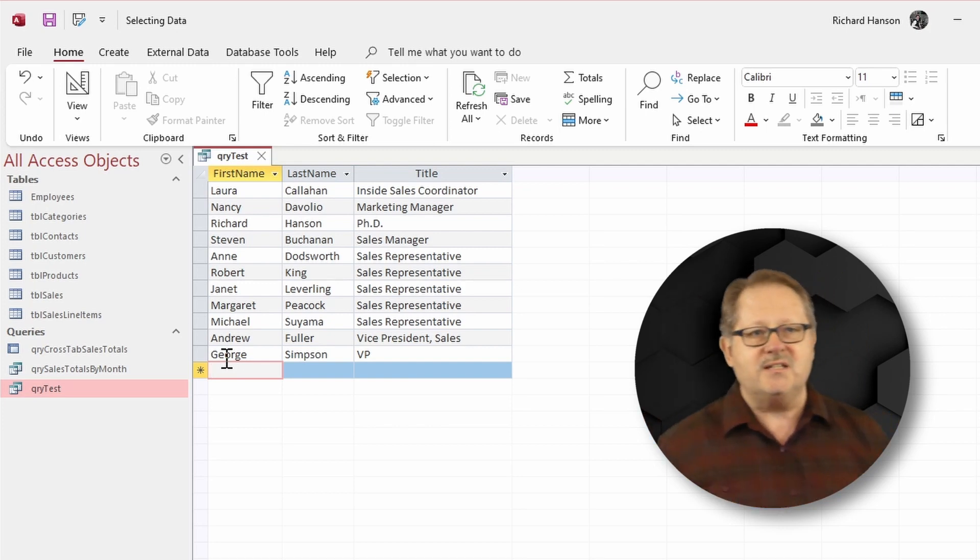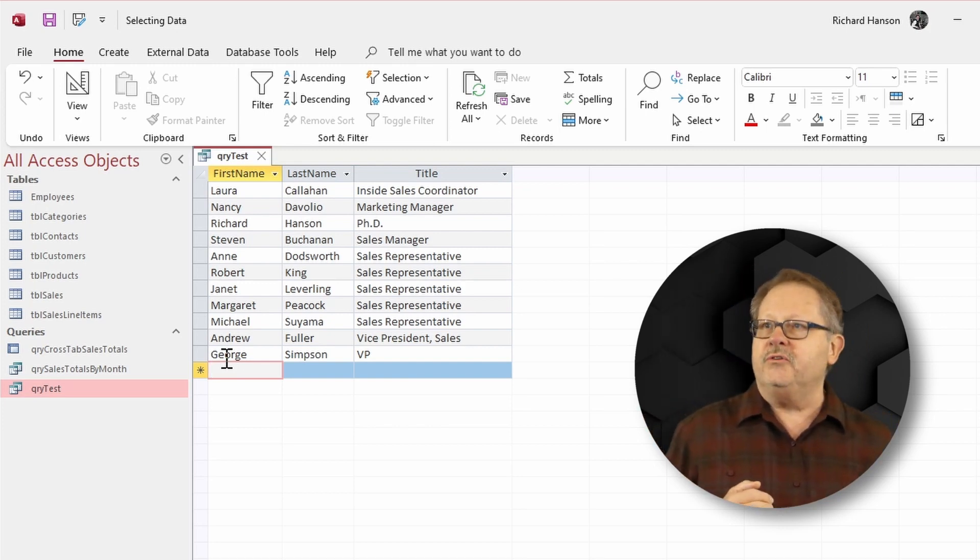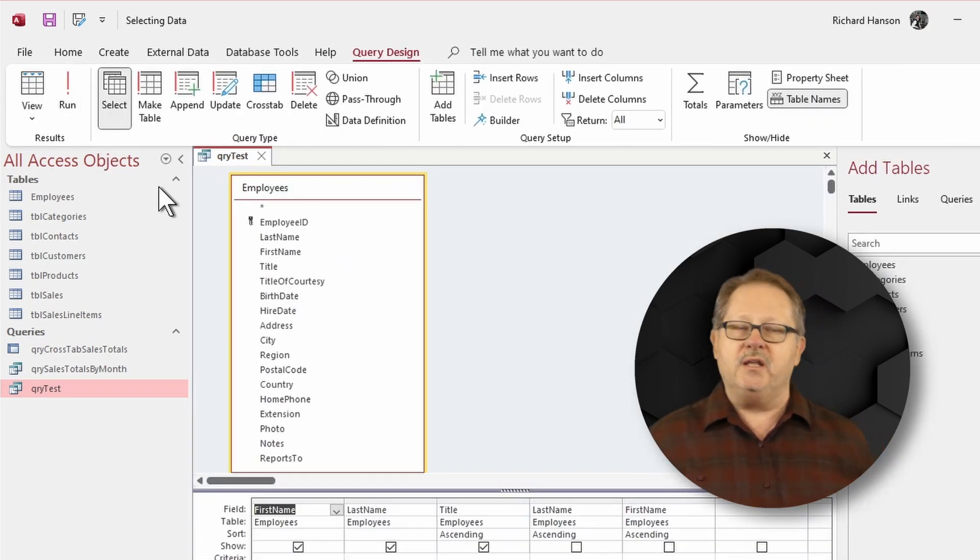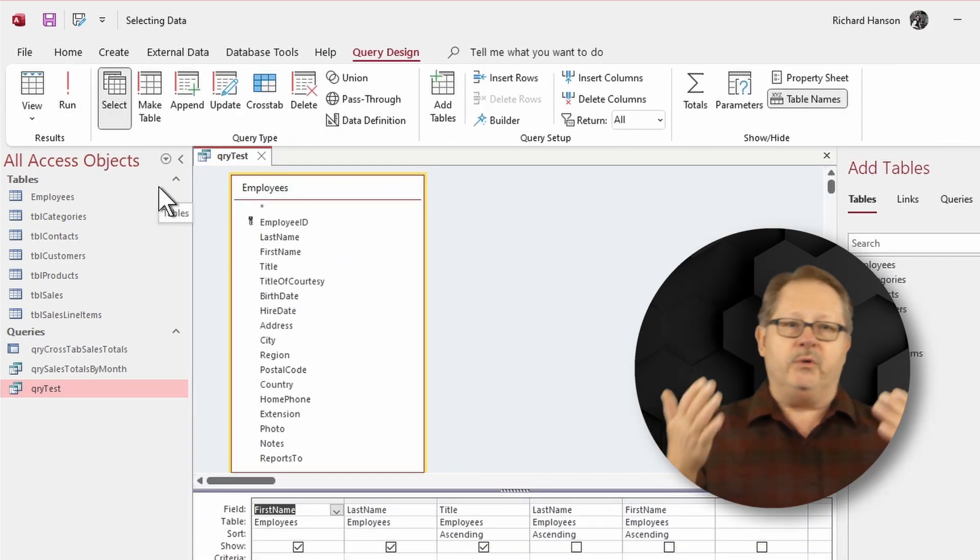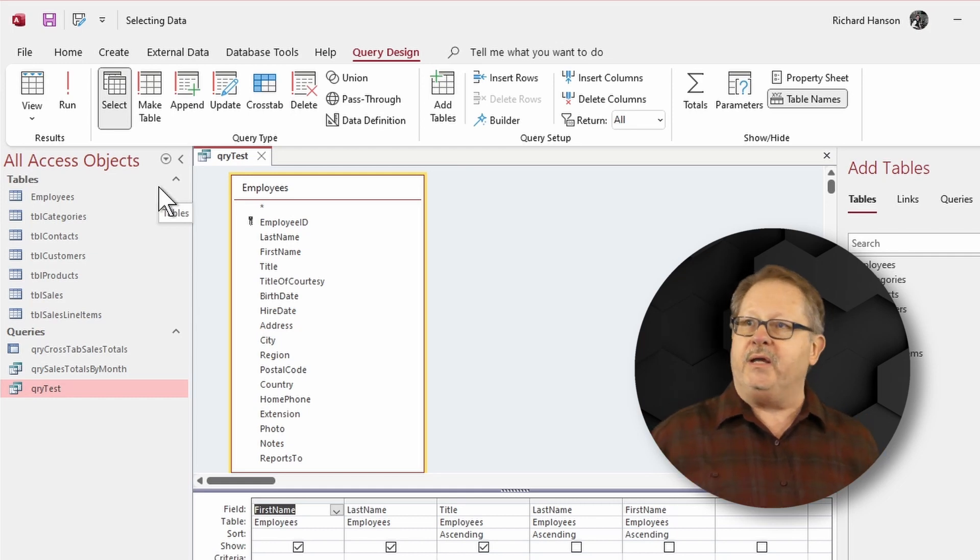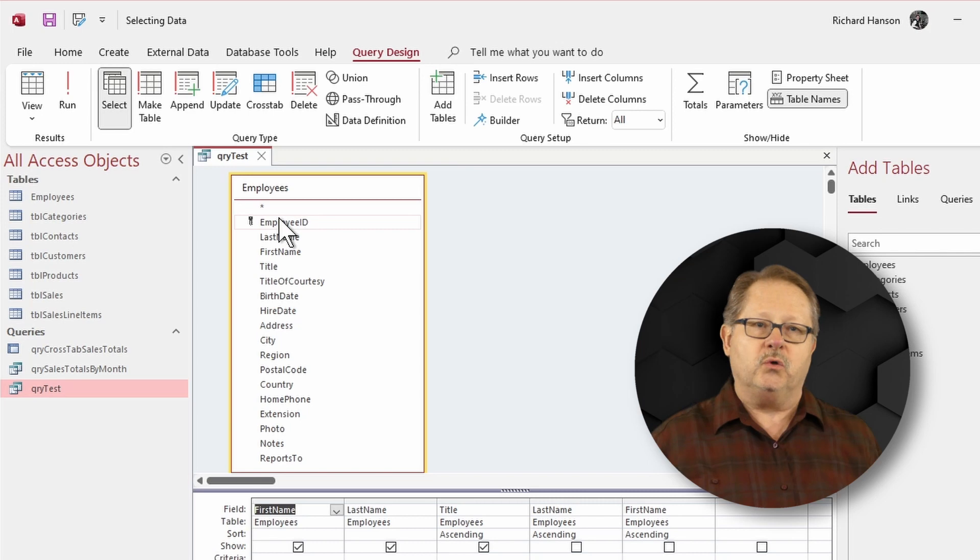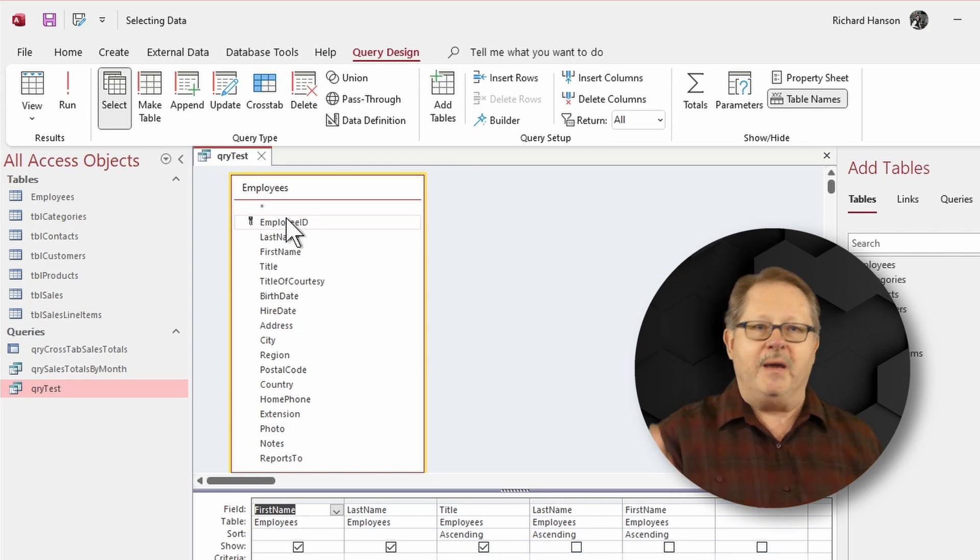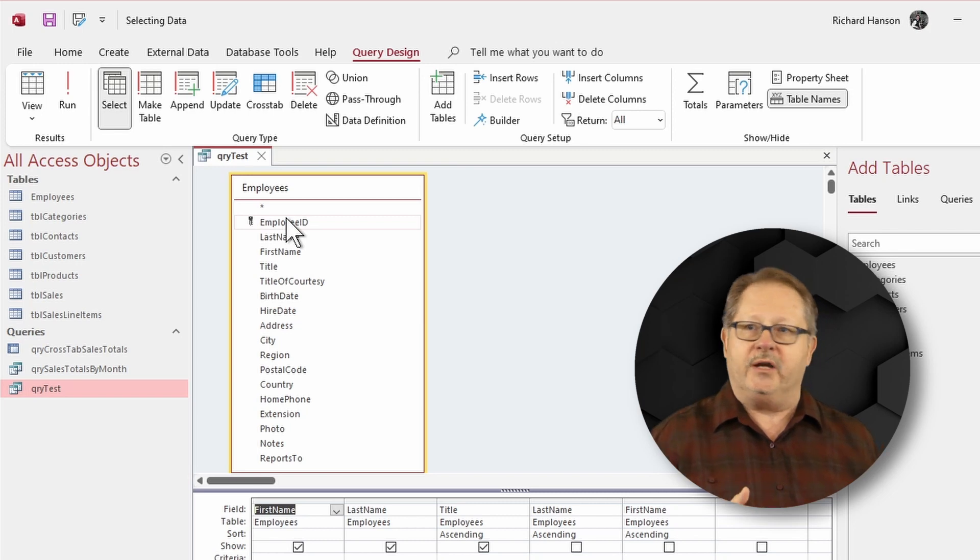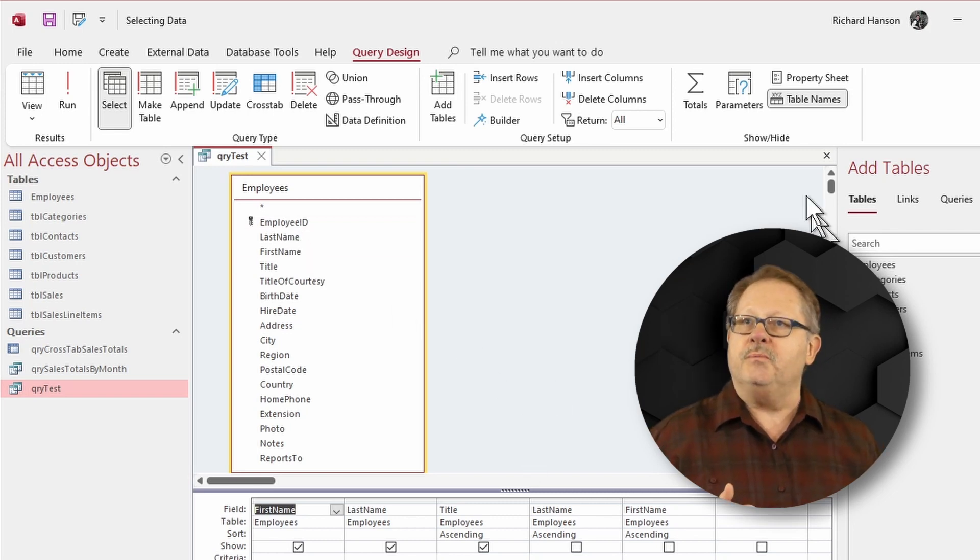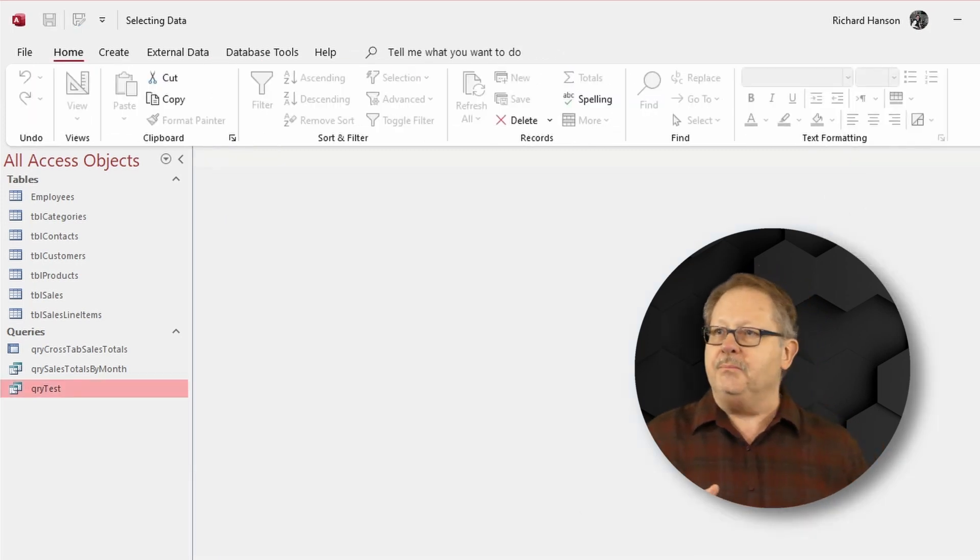Now, that's a single table query. So, if we look at the design of this query, we can see that it has one table, and with one table, it can be updated as long as you either include the ID field or the ID field is an auto number field and automatically gets added when you add a record. So, let's go ahead and put this one down.